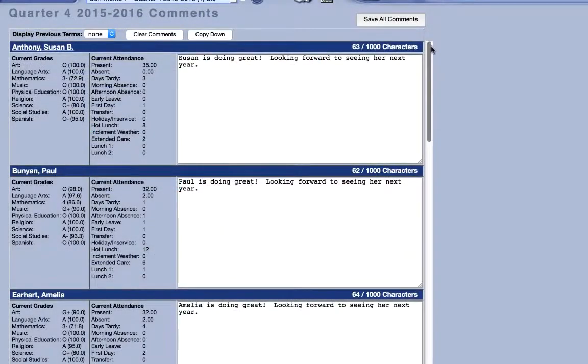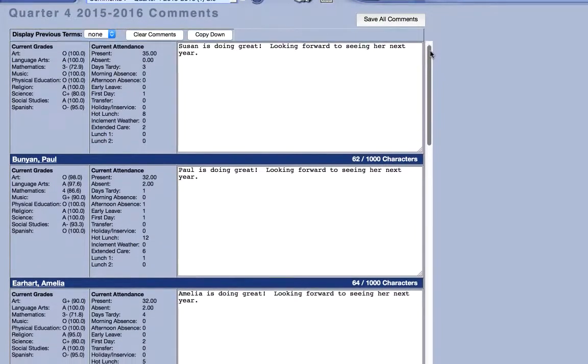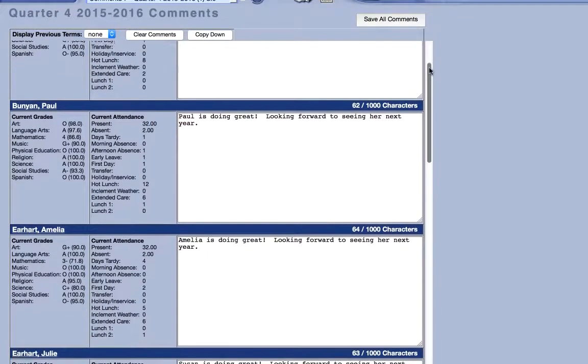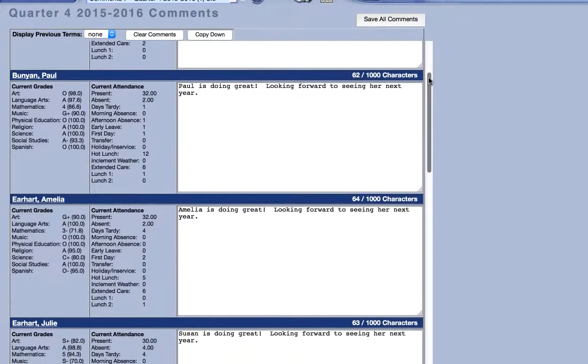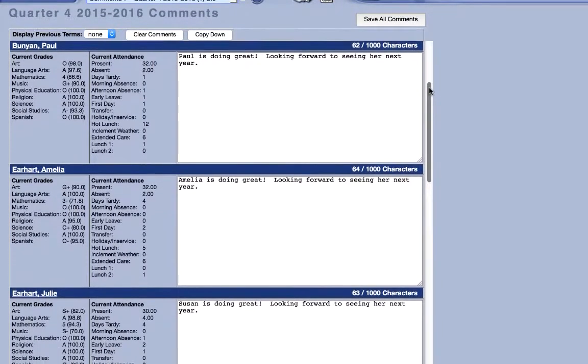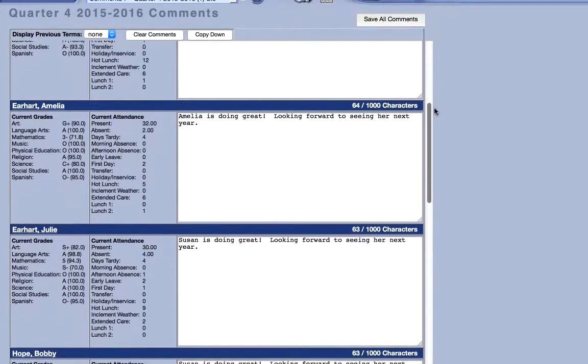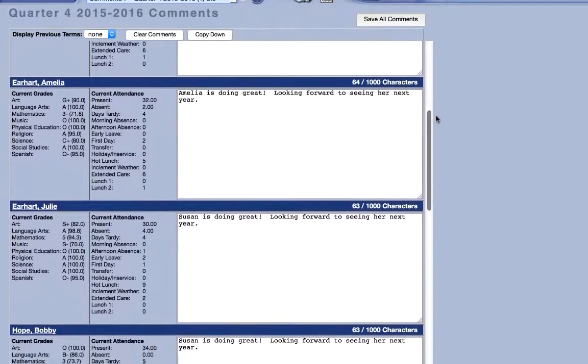When selecting the comments class, teachers will see a page with text fields for each student, as well as current grades and attendance to help make accurate comments.